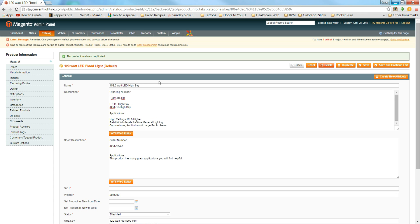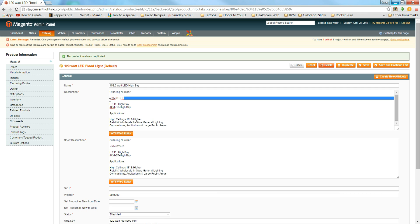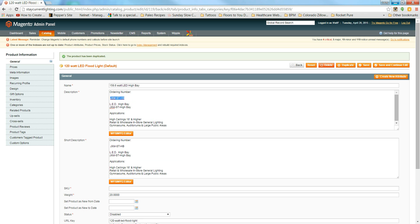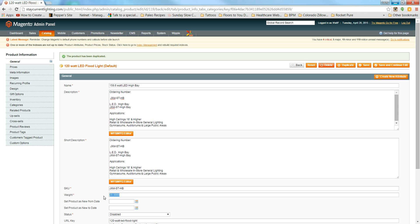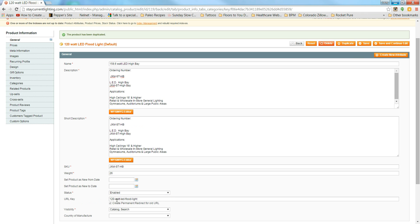Copy the description and replace the old one. For the SKU, it's the same as the ordering number — copy it and paste it into the SKU field. Change the weight: this one is 26 pounds. Make sure you change the product to Enabled. Update the URL key to match the name — 158-6-watt-LED-high-bay — and any punctuation like a dot or space should be replaced with a hyphen.